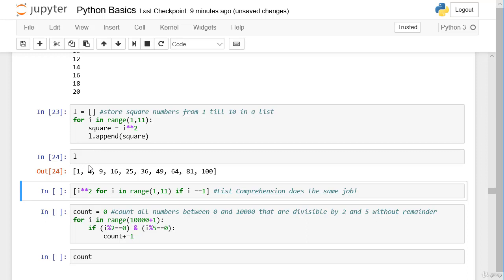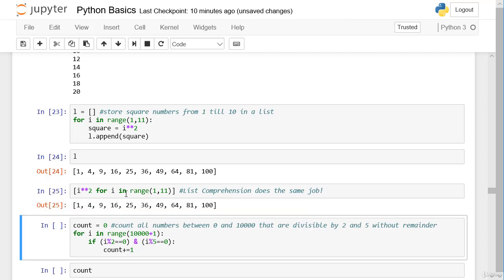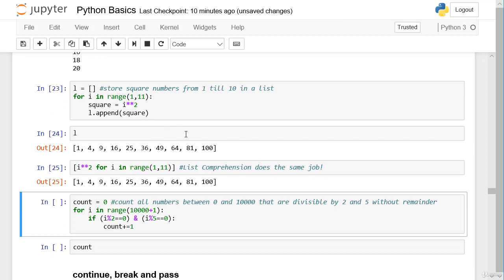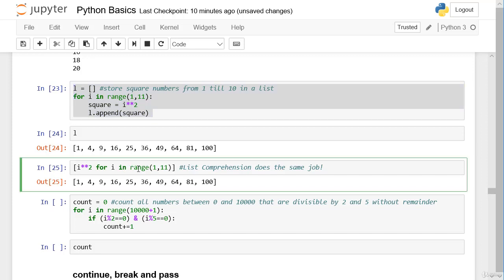There's also a concept called list comprehension which does the same job. We create a square bracket, and say: for all elements in `range(1, 11)`, give us the element to the power of two, and store it in a list. Let's execute the cell — we get the same result as before. So we reduced three or four lines of code to only one line with list comprehension.